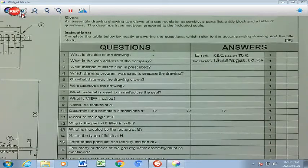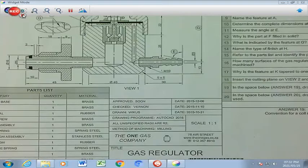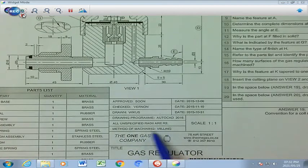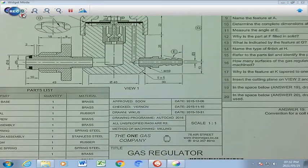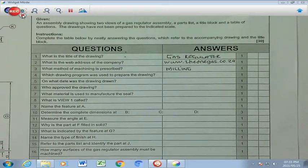Question number 3: what method of machining is prescribed on the drawing? We go find that in our title bar. The method of machining is stated right there, and that is going to be milling. Let's fill in 'milling' as our answer to number 3.